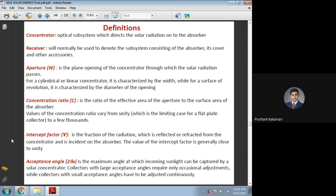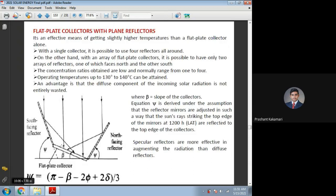Coming to the parameters one should know for concentrating collectors. First, the concentrator is an optical subsystem which redirects or directs the solar radiation onto the absorber. We are going to increase the area of this concentrator by increasing the number of reflector plates. As an example, taking the same flat plate collector — in this sketch the absorber plate is kept at the bottom, and it is having a cover plate also.